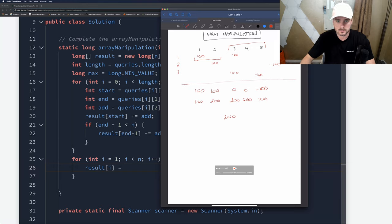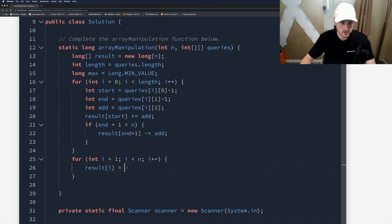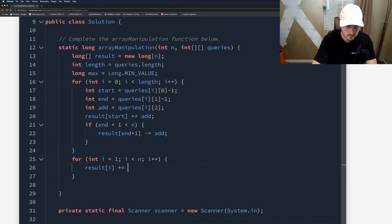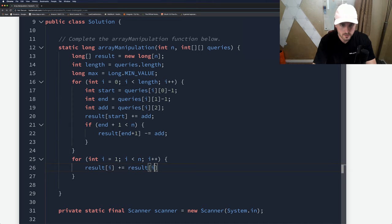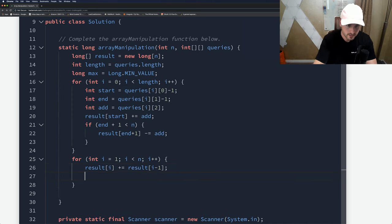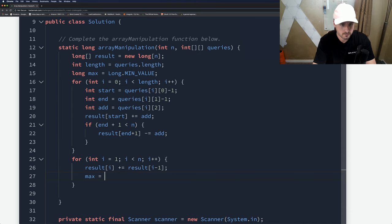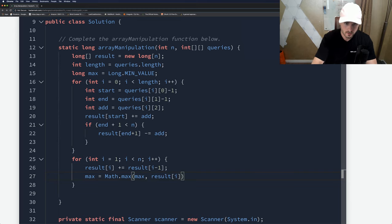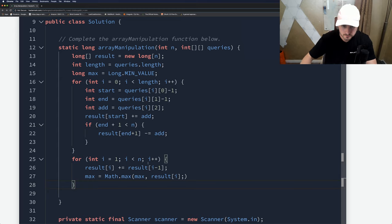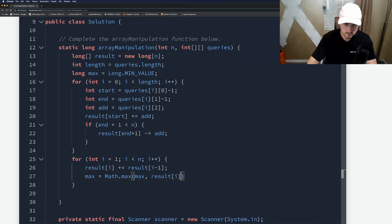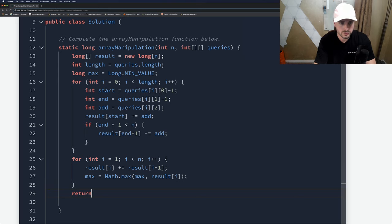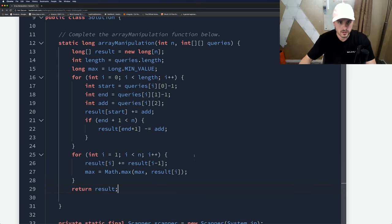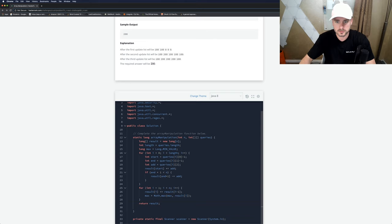We're adding along the numbers. Result[i] plus equals result[i minus one]. Then we're just going to set the max each time: max equals Math.max of max and result[i]. And we just return max.